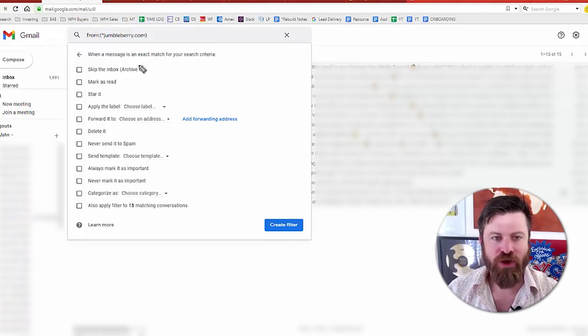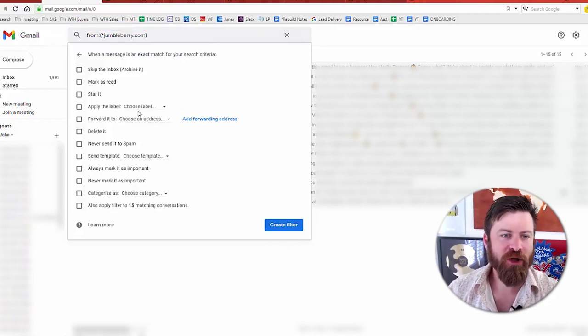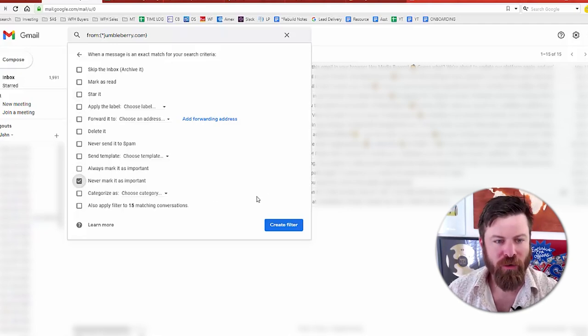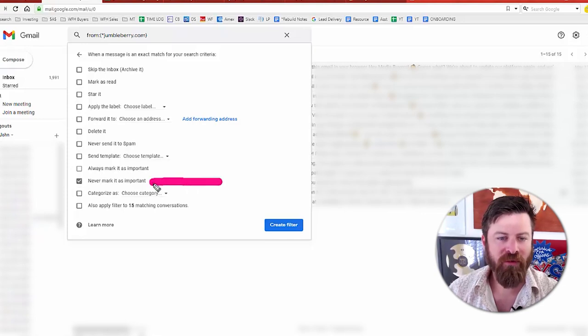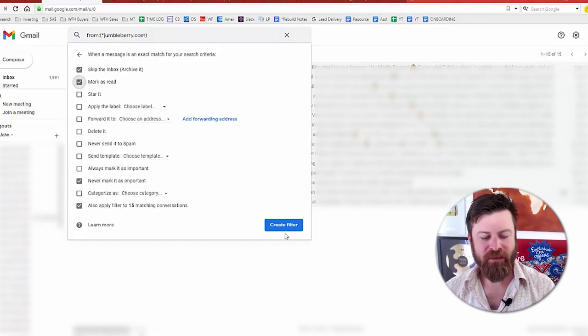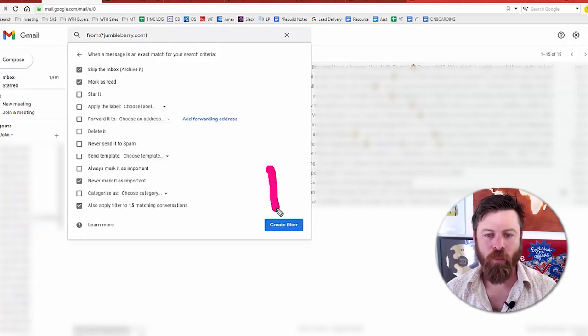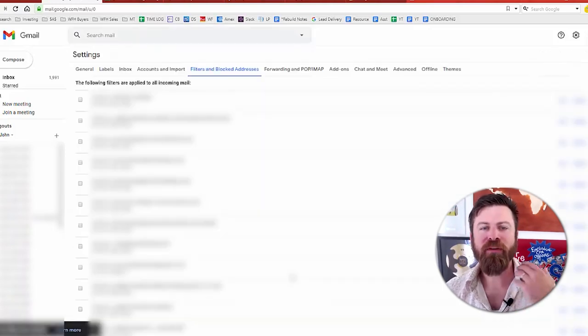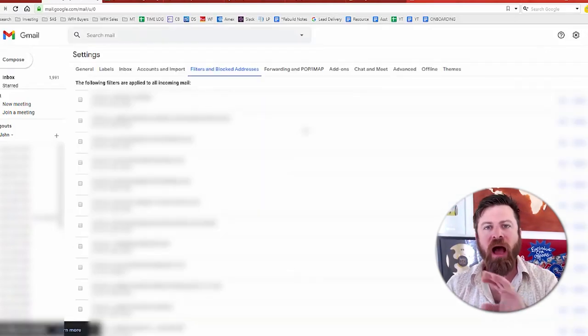This is fantastic. What you do is make sure that you, maybe never mark this as important, and also apply this to all matching conversations. Then simply create the filter. What this will do is make sure all of these emails are taken care of moving forward into the future. I've done this so many times and it has made my inbox much, much easier to deal with.